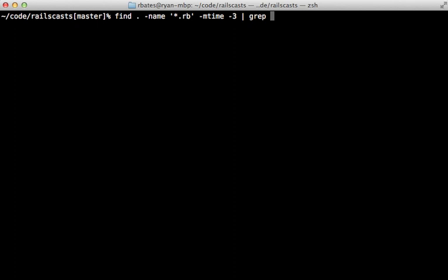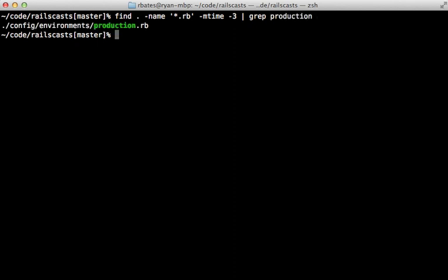Now we can also pipe this output into another useful command such as grep. And we can say, look for anything that contains production. Now this is going to look through the output of the find results, which is just the list of files. So it's going to output the one production file.